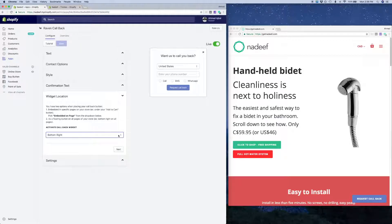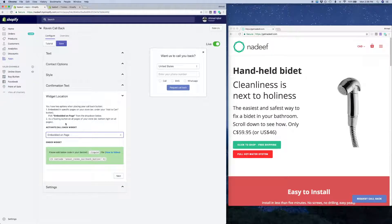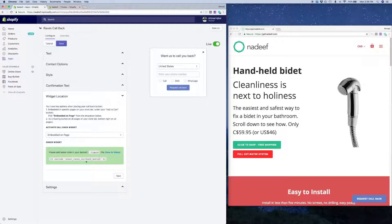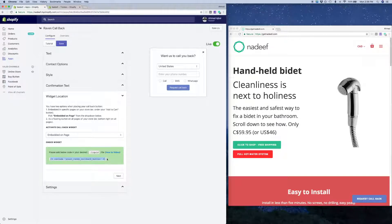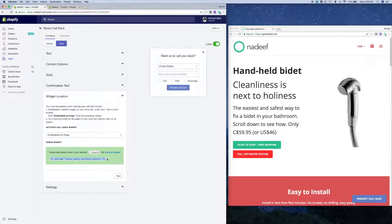Now what you've presumably done here, which is why you're on this video, is you want to embed it on a specific page. So we've clicked that. Now to do that, you need to actually embed this code snippet specifically in the theme, in the template of your Shopify theme manually, and that's what I'm going to explain how to do in this video.